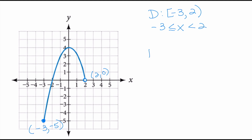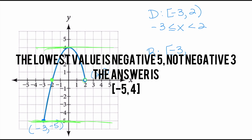For the range, lowest to highest: the lowest y-value the graph takes on is negative 5 and the highest is positive 4. Even though there is an open circle at y equals 0, there is another point on the graph that also has a y-value of 0, so I don't need to break up the range. The range is just lowest to highest: from negative 5 to positive 4, including both values. In inequality notation: negative 5 is less than or equal to y, less than or equal to 4.